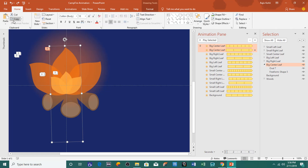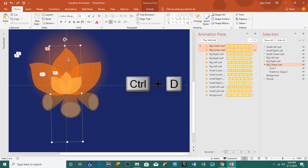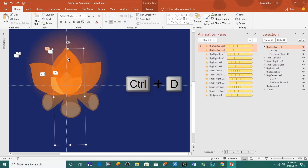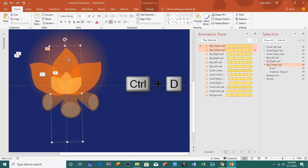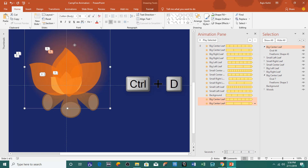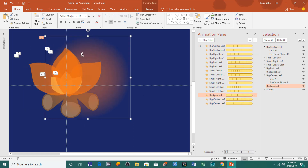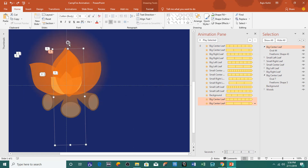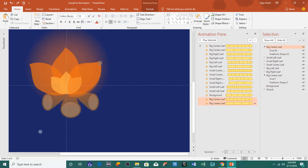Duplicate the leaves using copy-paste, or select an object and press Ctrl+D to make a duplicate. Later you can rotate them as you like by dragging and dropping.